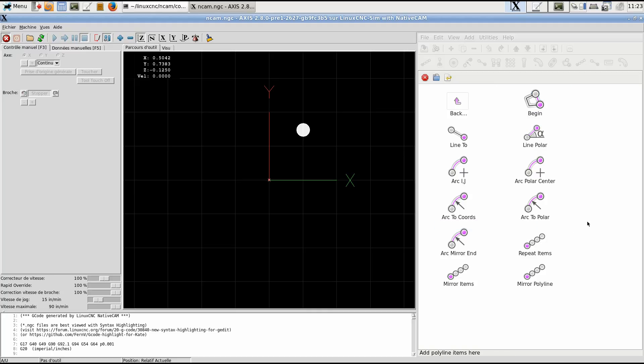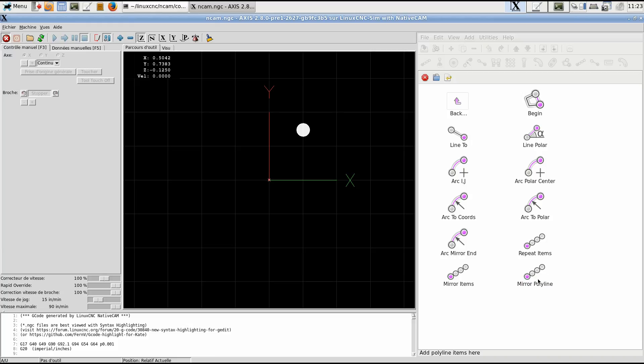You can have repeated items - you select few items and you repeat them a number of times, as many as you want. And you can mirror items from the first item that you select. You can mirror them on a line that you define too. And you can mirror a whole polyline. This does not go in the polyline but outside of the polyline.